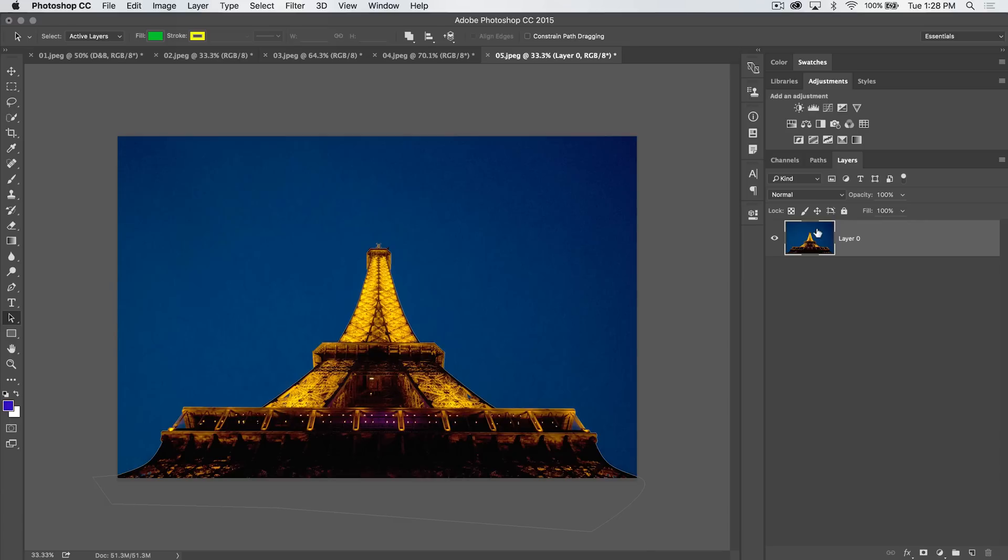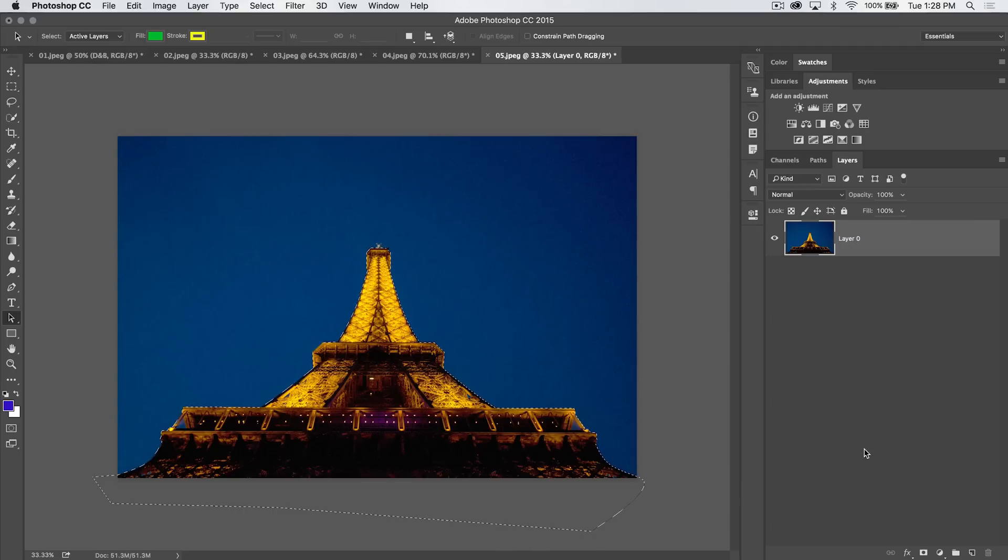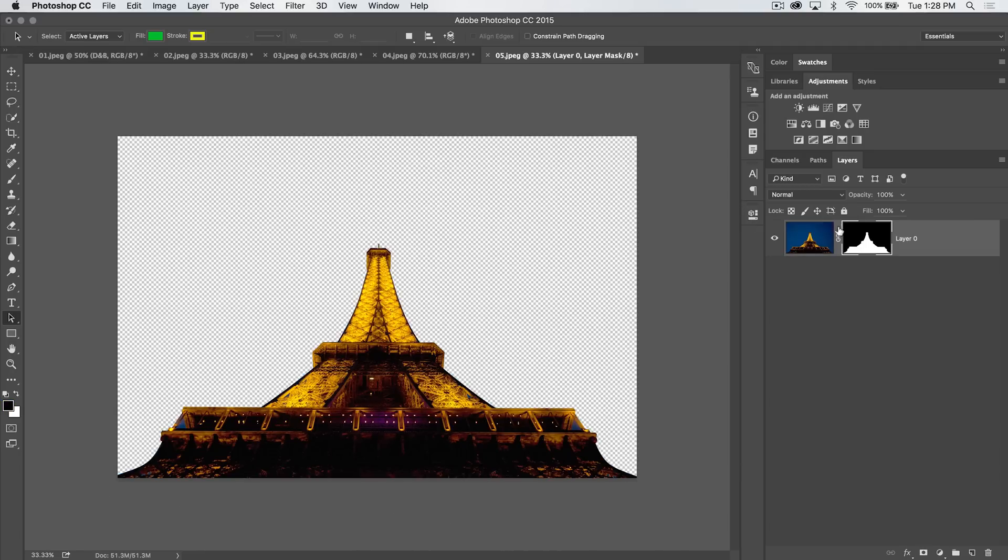So you can do something like mask out the sky in this picture and replace it with maybe a nighttime starry sky. So we can hit Command Return, that would be Control Enter on the PC, and then just simply hit the mask icon at the base of the layers panel and boom.